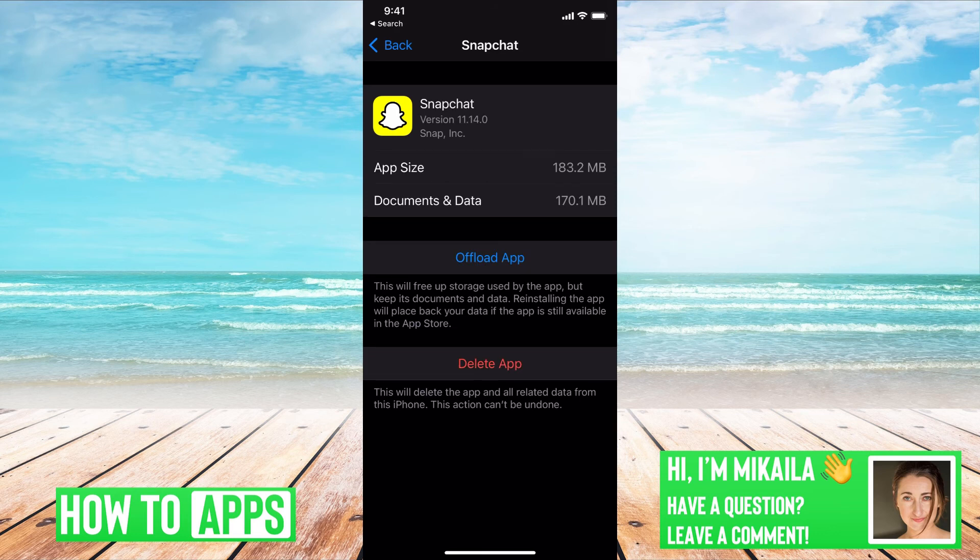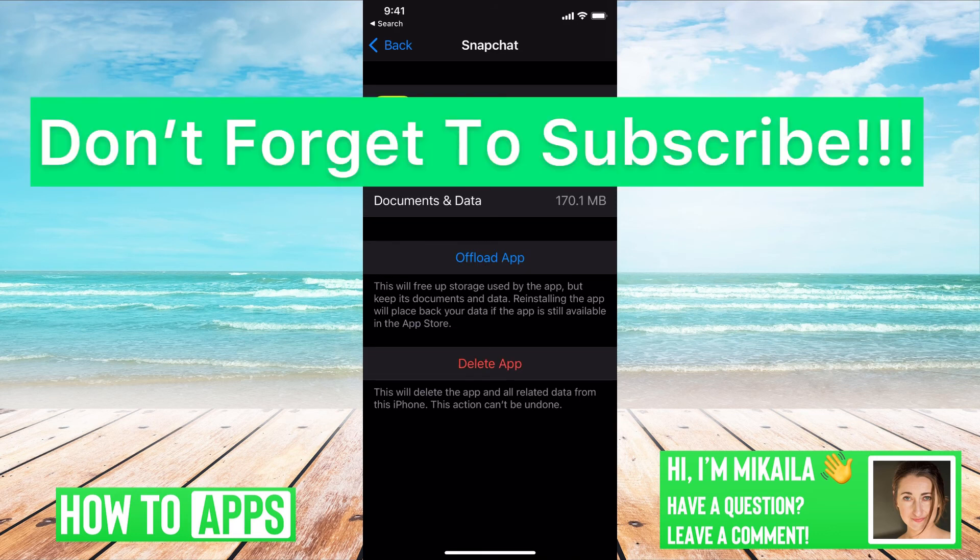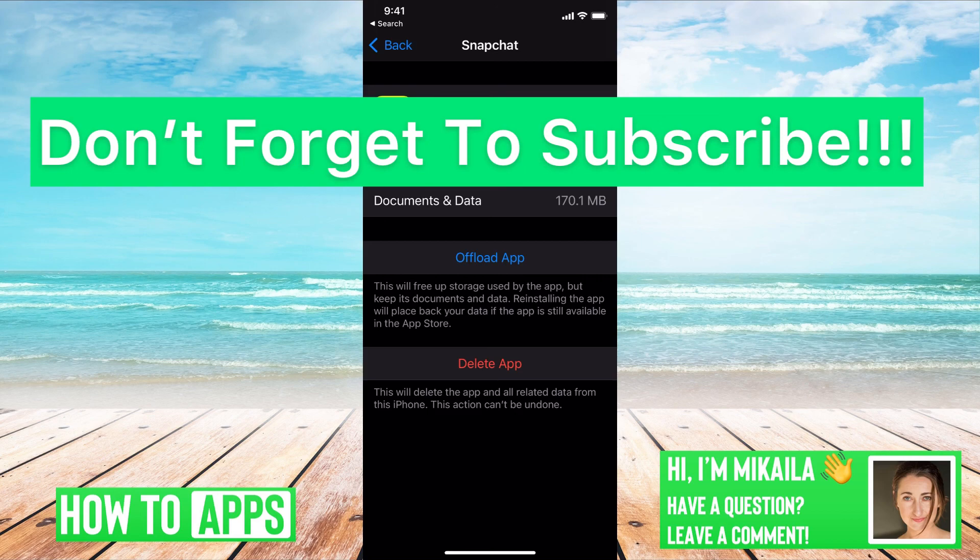Perfect. So now it's reinstalled and you can go back to the app and it should be working fine. If you guys have any questions on that, let us know in the comments below. If not, don't forget to like and don't forget to subscribe.